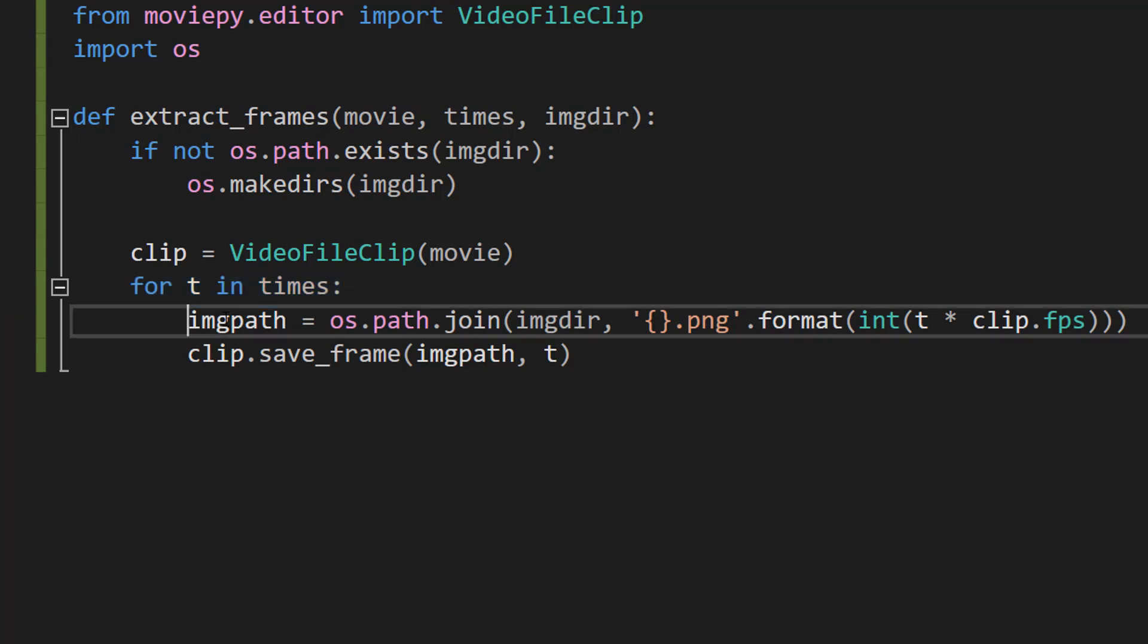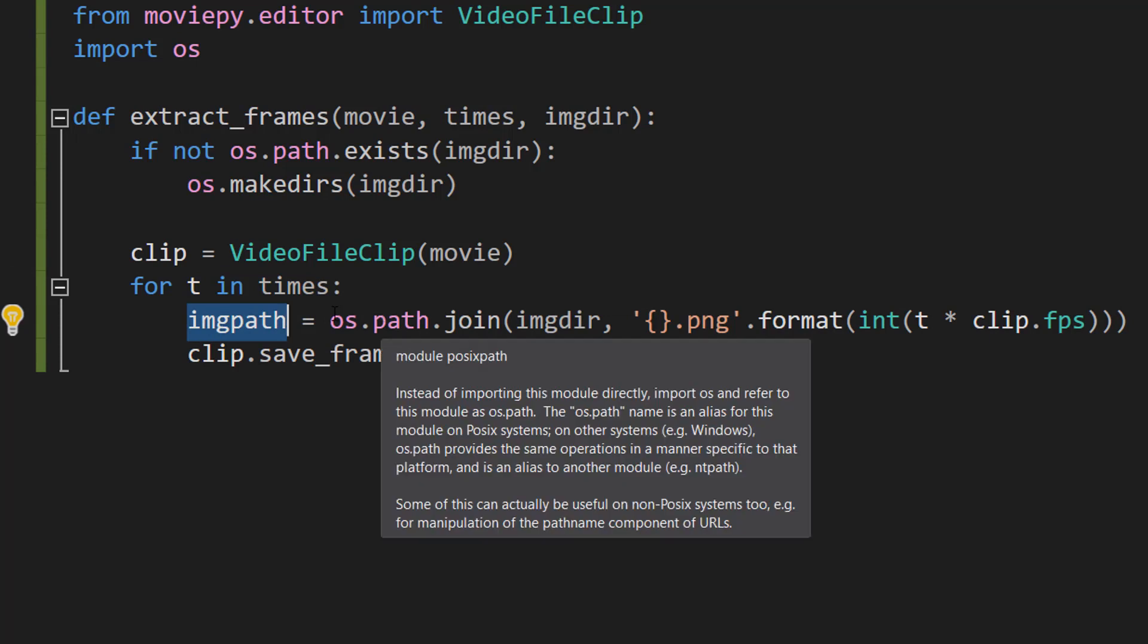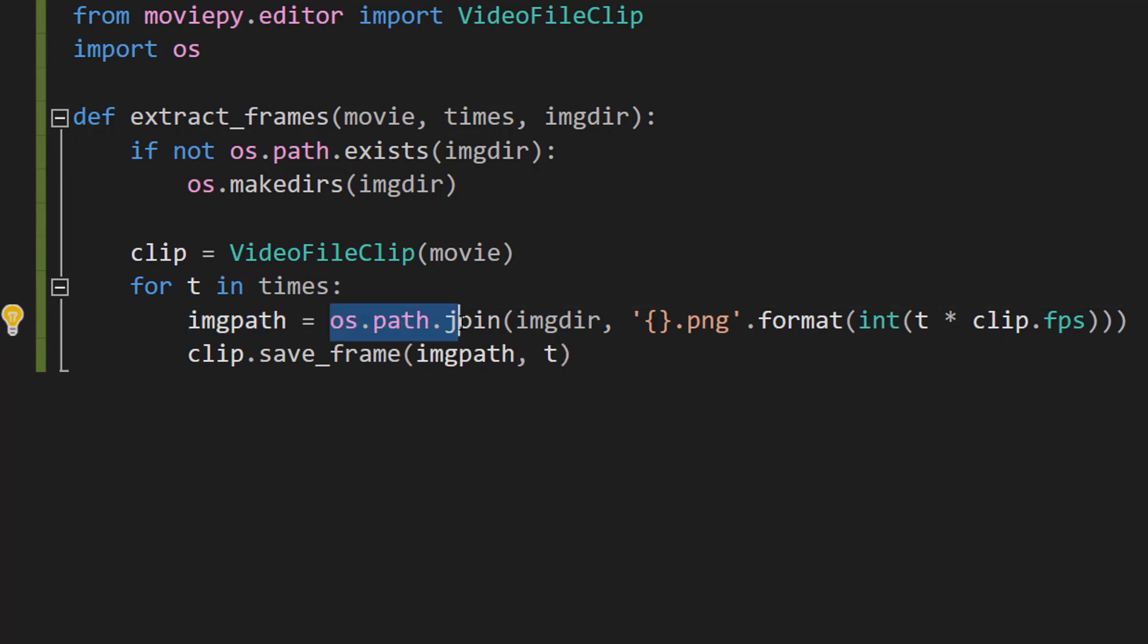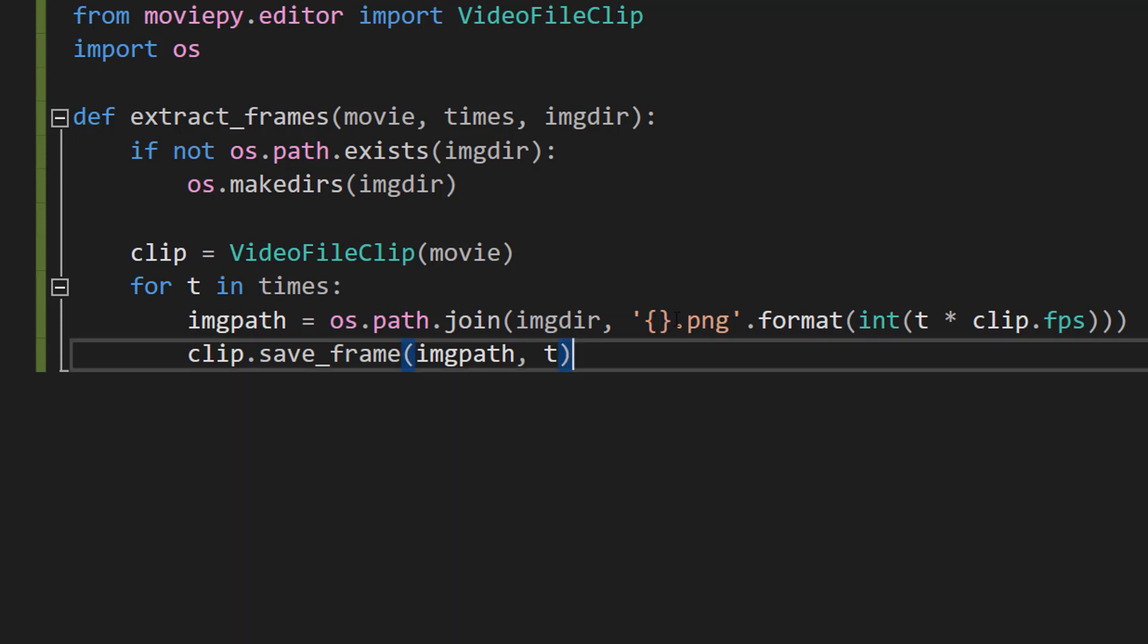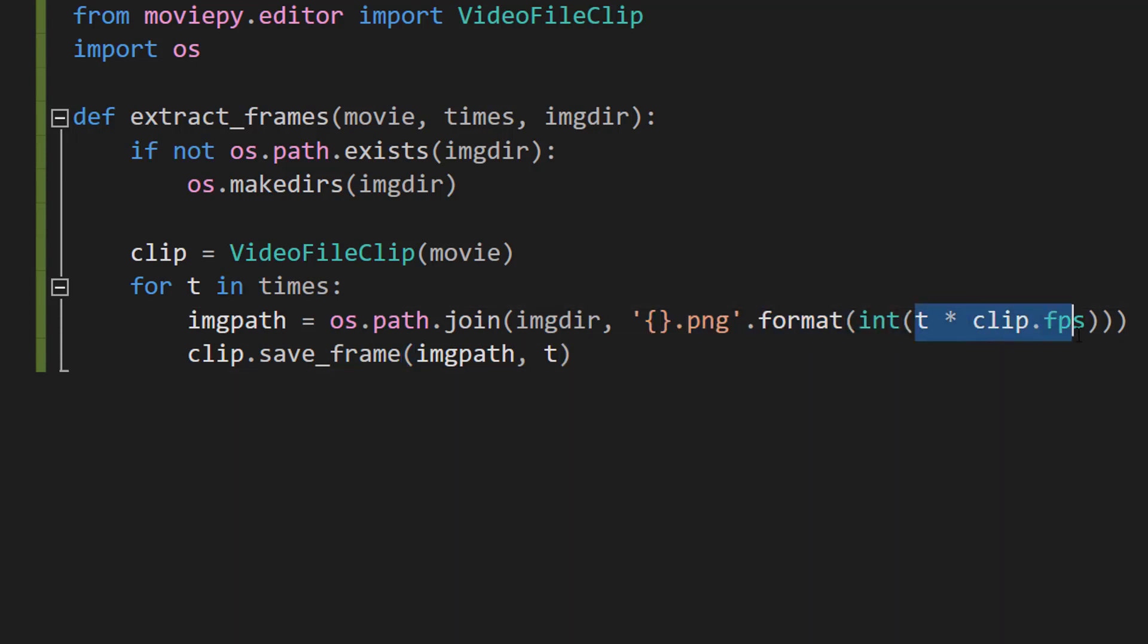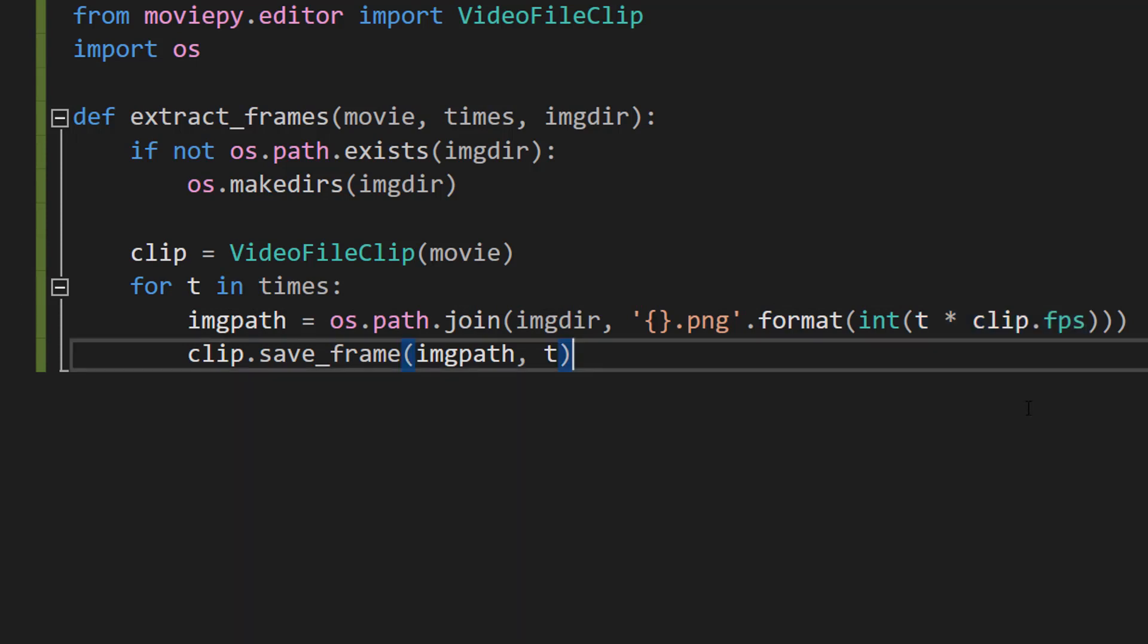And then we're going to do imgPath equals os.path.join imgdir curly brackets.png.format int t times clip.fps. So this line creates the path where the extracted frame is going to be saved. It's combining the imgdir path with a new file name, which is generated by taking the current time t multiplying it by the frames per second, which we can get by doing clip.FPS to make a frame number.